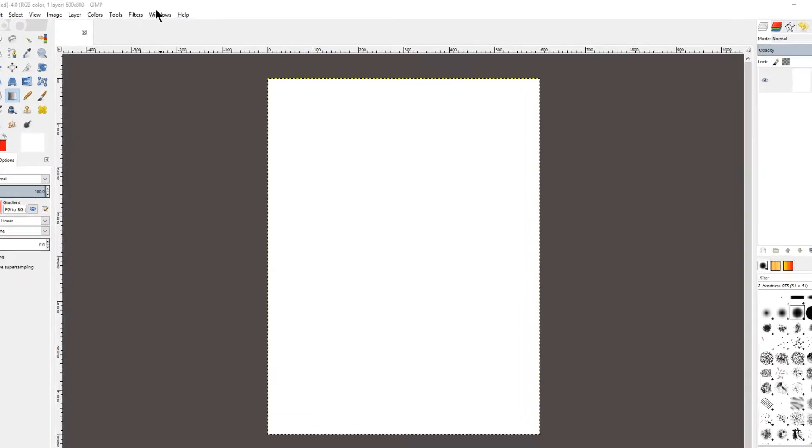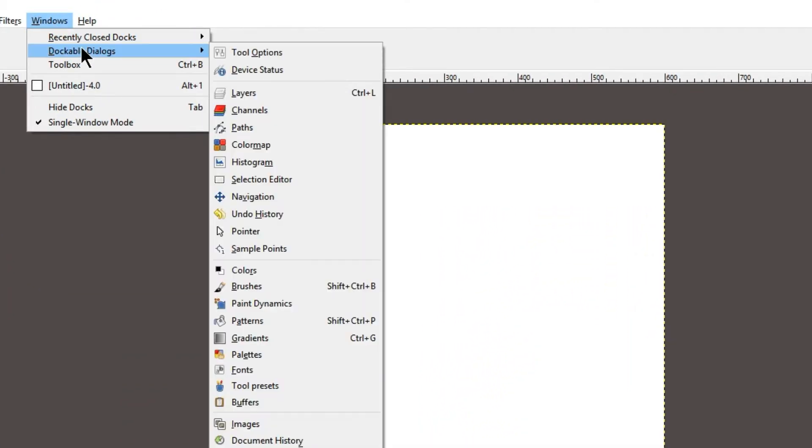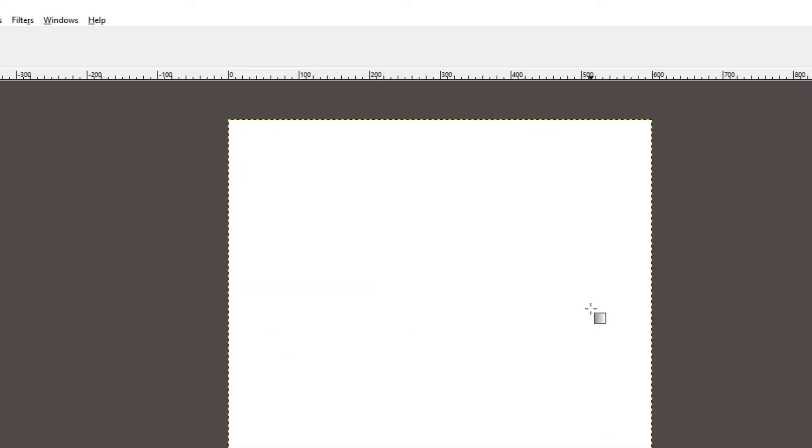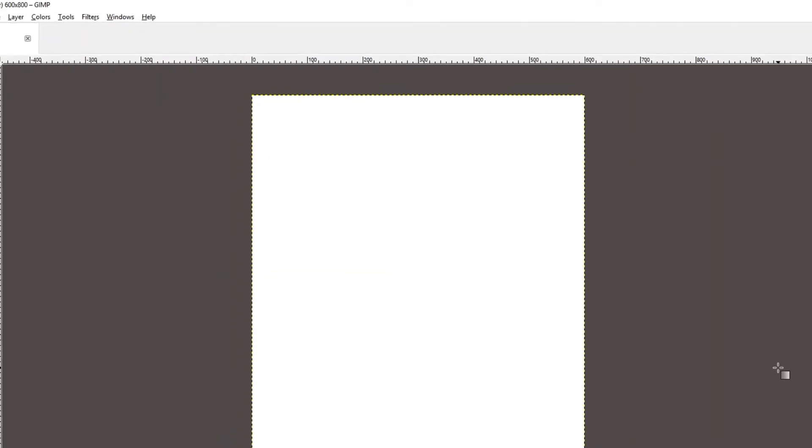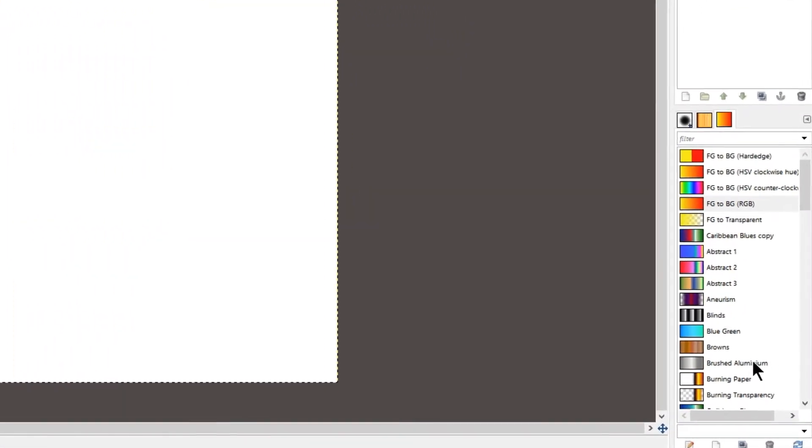So click on Windows, dockable dialogs, and then select gradients, and the gradient panel will open on the right-hand side here.